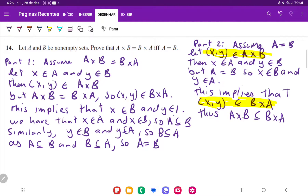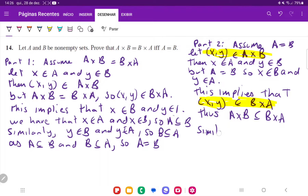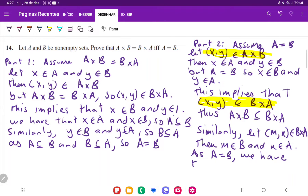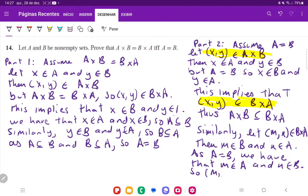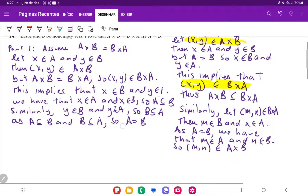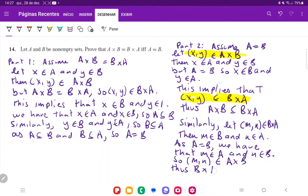Now we're going to do the other way around. We want to show that B cross A is a subset of A cross B. Similarly, let (M, N) belong to B cross A. Then M belongs to B and N belongs to A. As A is equal to B, we have that M belongs to A and N belongs to B. So (M, N) belongs to A cross B by definition. Thus, B cross A is a subset of A cross B.